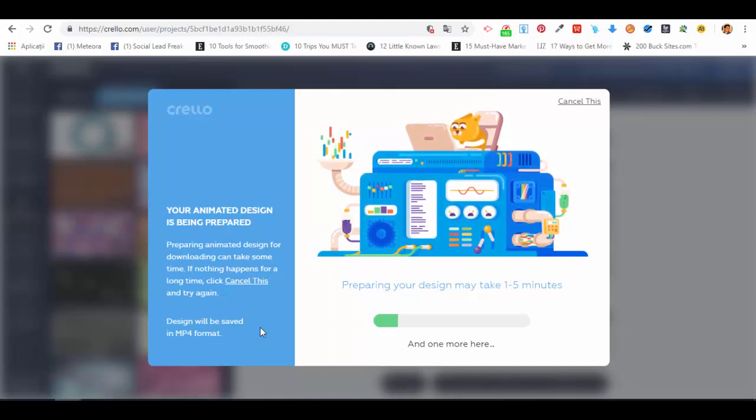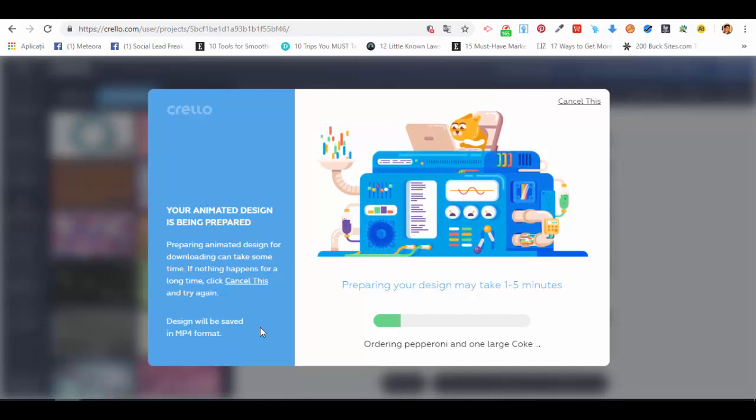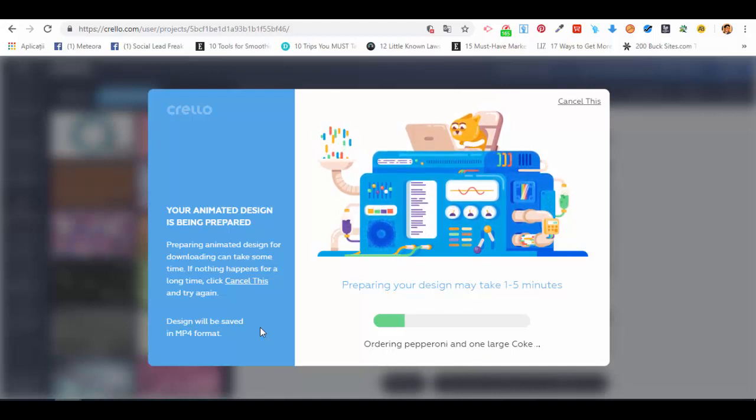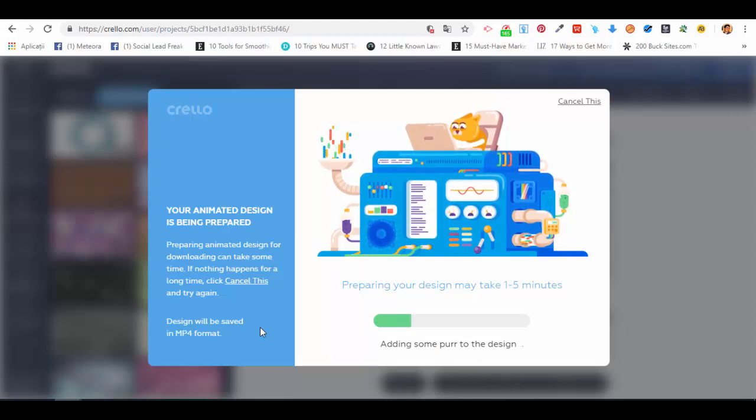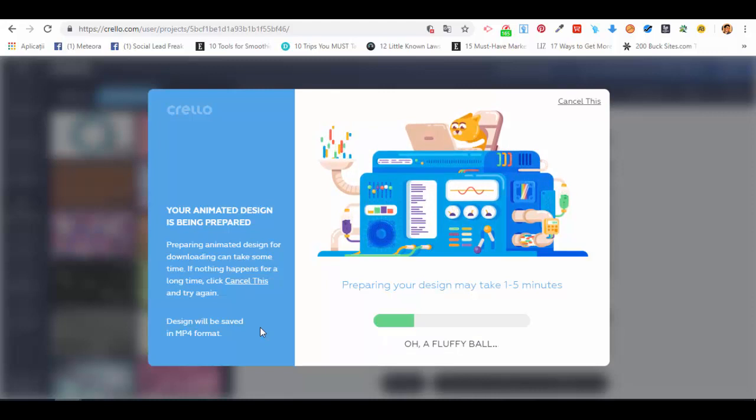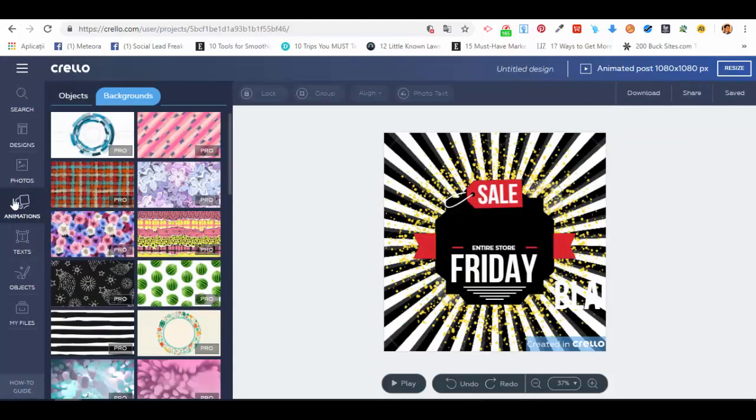It's pretty simple. You just choose a template, you edit the elements as you have seen, you customize it with your own text, with your cover, or other things like that. I will cancel this one because I want to show you an example of what I've created.